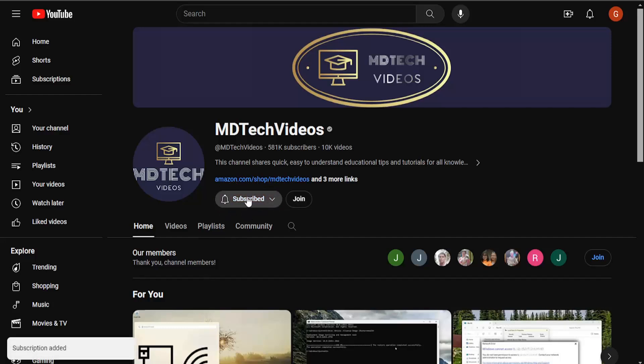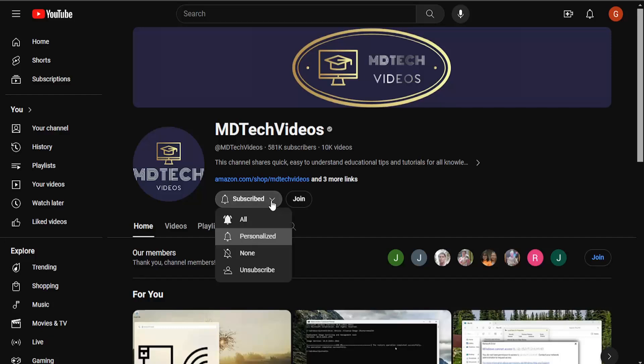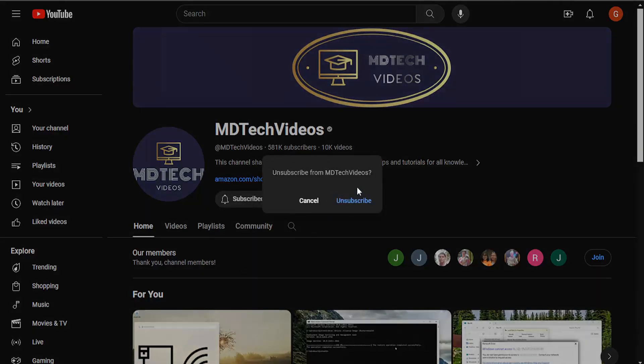So you see now that we're currently subscribed. If you want to unsubscribe, you can just click on the drop down arrow and select unsubscribe.